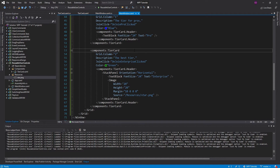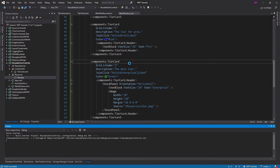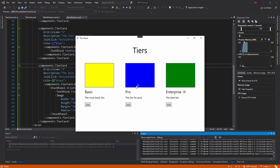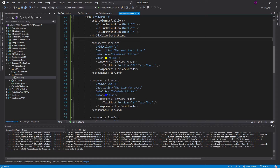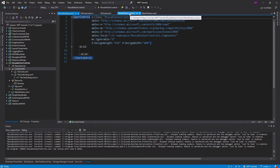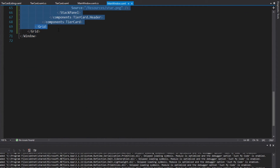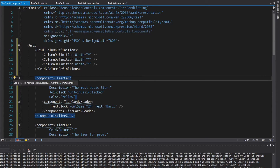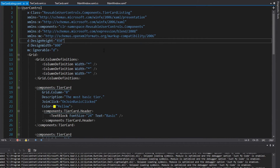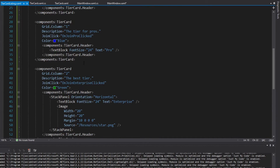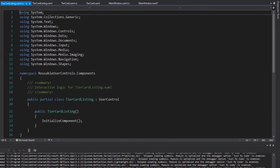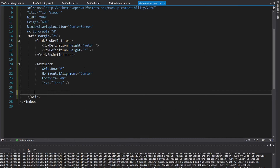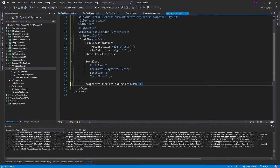Now we created the reusable tier card, but you can create reusable controls all day. Maybe these tier cards are used in multiple places in my application — like a home screen and a join screen. So I could wrap all of these tier cards into a tier card listing component. We cut the entire grid from the main window, paste it into the new tier card listing user control, import the tier card namespace, and move all the event handlers to the tier card listing code behind. Then in the main window, we just use the tier card listing in grid row one — and now we can reuse it throughout the application.